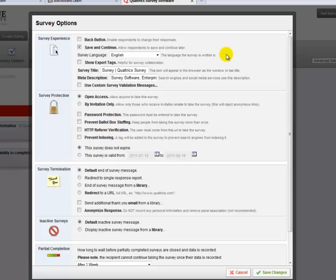I turn an option on or off by clicking the checkbox next to an option. So, for example, I just turned a back button on, which enables respondents to go back and change their responses.